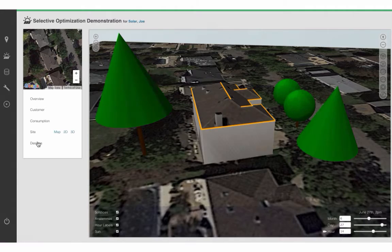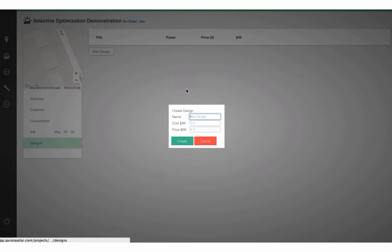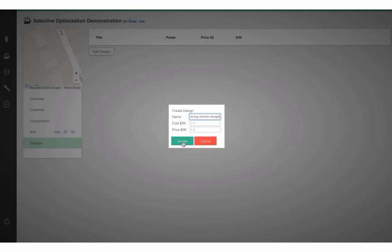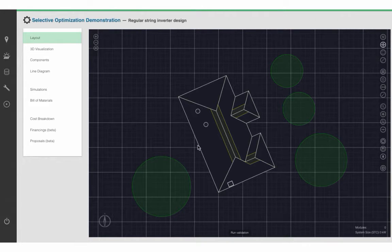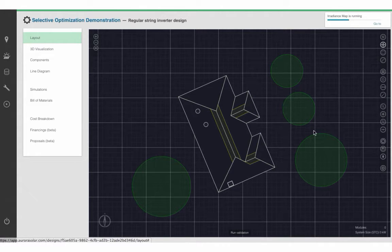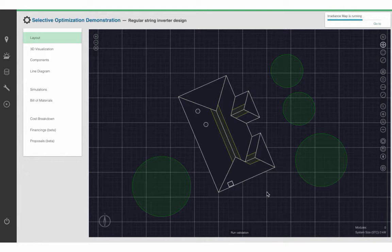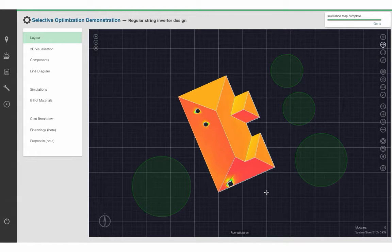I'm going to click on Designs and start off with a regular string inverter design, which we can later modify and selectively optimize. To start off with, I click on Toggle Irradiance Map. That simulates the sun's path for every daylight hour of the year and generates a heat map where I can pull up the irradiance and solar access values for every point on this particular roof surface. Our shading analysis engine has actually been validated by NREL to be within 3% of traveling to the site and getting on top of the roof and measuring it — so it's extremely accurate.